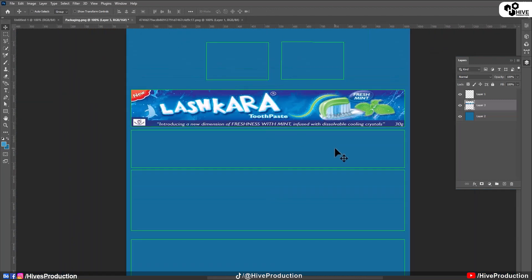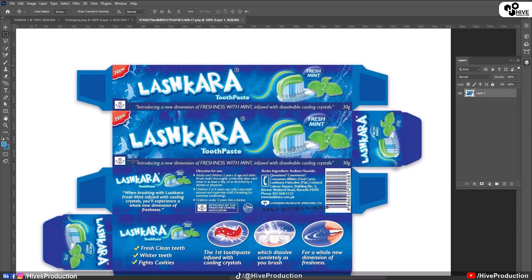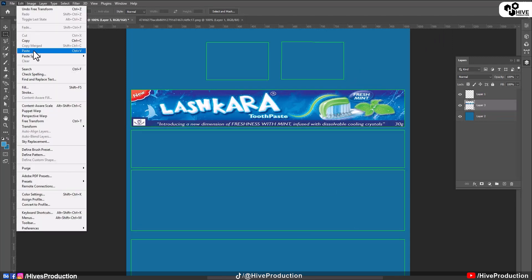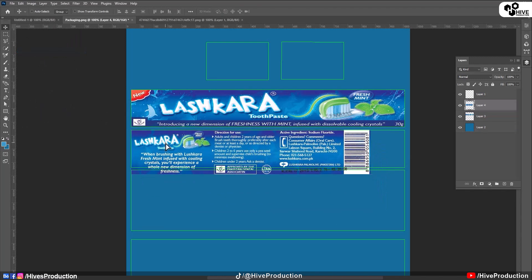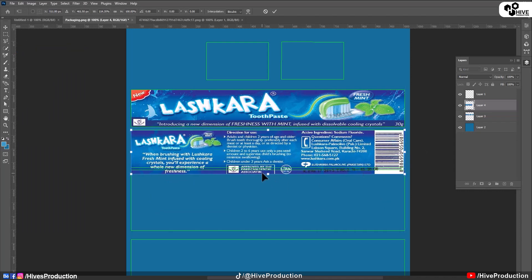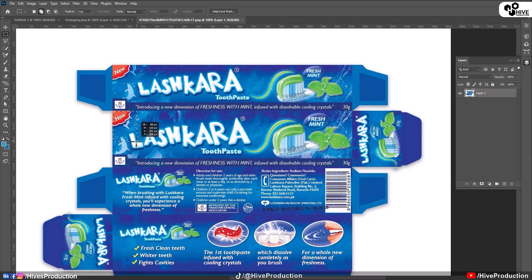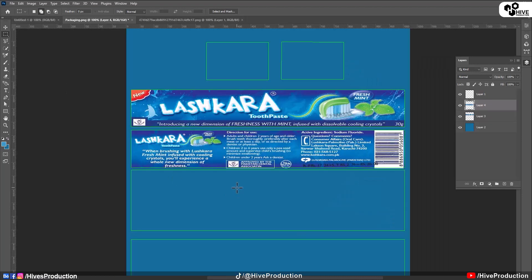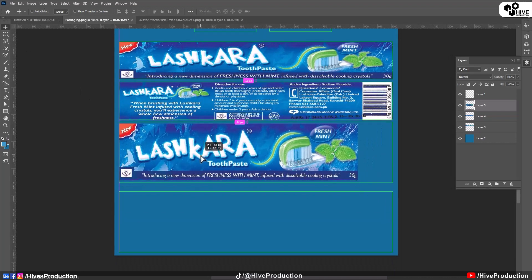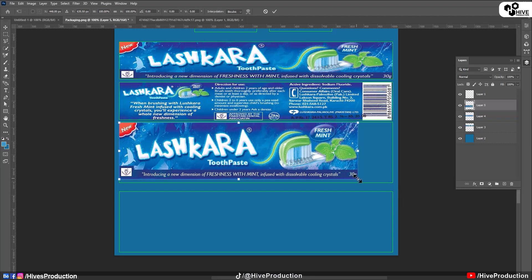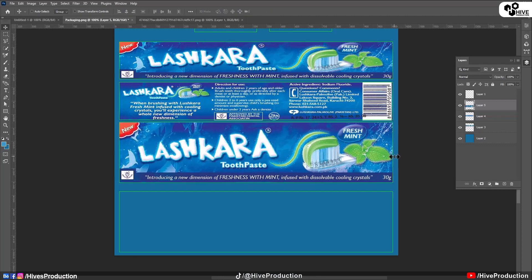Going back to the texture, I'll take the Marquee tool again and draw a selection for another face. Same procedure: copy and paste, then press Ctrl+T for transformation and adjust this piece to the corresponding wireframe area. I'll compare these two texture pieces and take the Marquee tool again to select and copy another section.